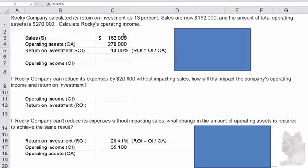Alright, so here's what we know. Sales are $162,000, operating assets are $270,000, and the return on investment is 13 percent. Remember that ROI is equal to operating income divided by operating assets.